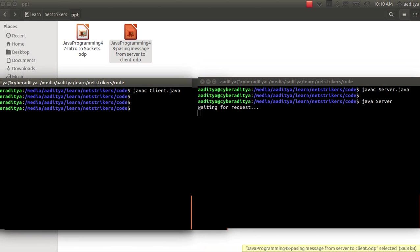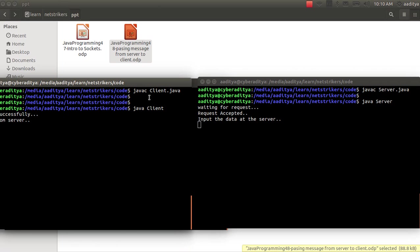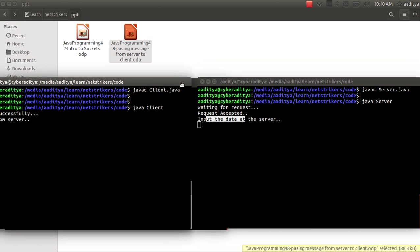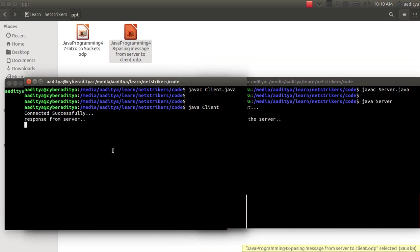So we are going to send the request from the client program. Just type java followed by the client and press enter. As soon as you press enter, the request is accepted followed by a prompt message which says input the data at the server. Whereas on the client side we get the response from the server.